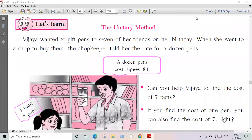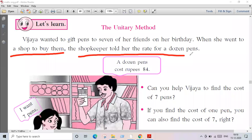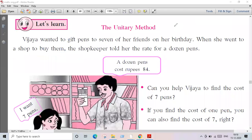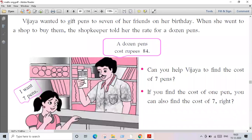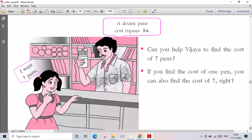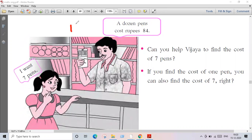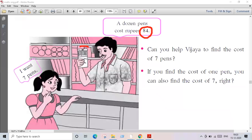So when she went to a shop to buy them, the shopkeeper told her the rate of a dozen pens. The shopkeeper gave the rate of a dozen. A dozen pens cost rupees 84. A dozen means 12, so 12 pens cost rupees 84.